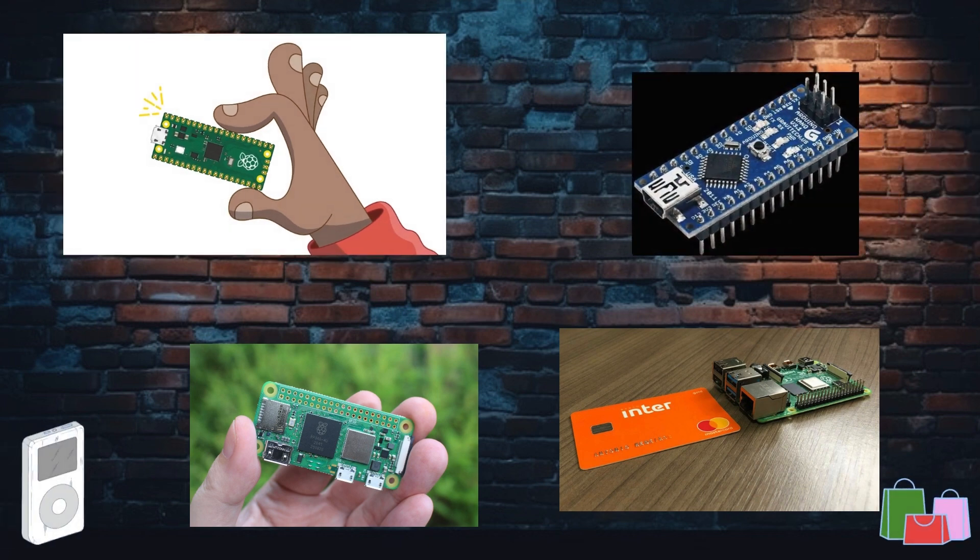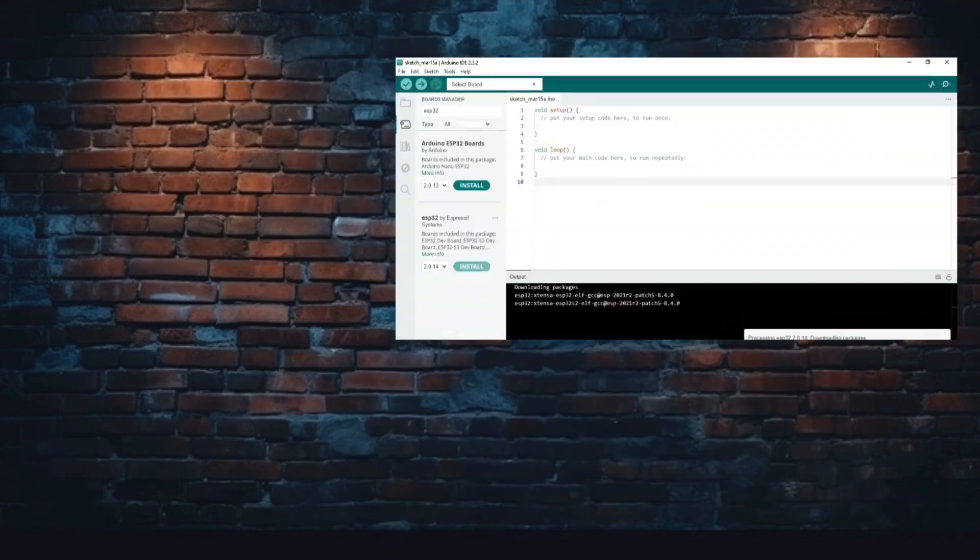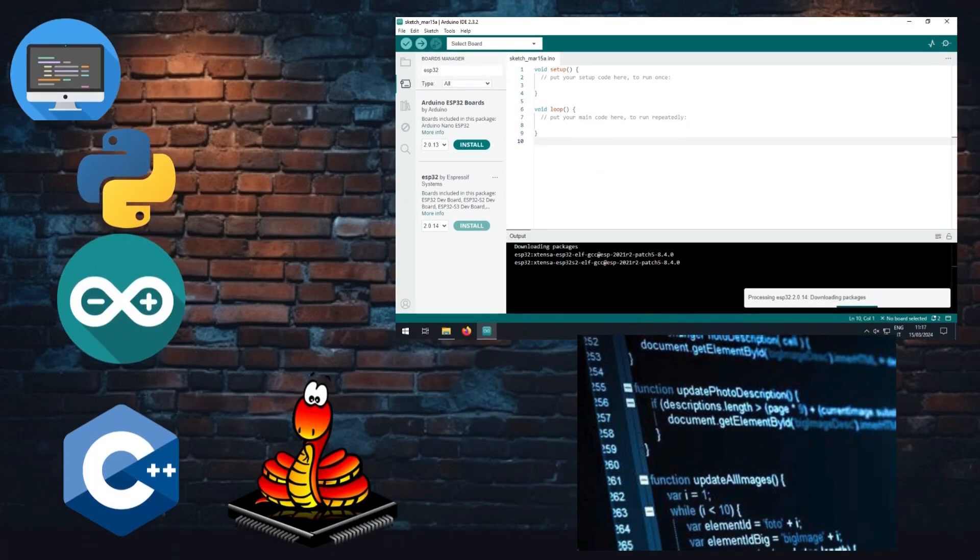Compact size: The small size of boards like the Arduino Nano allows them to be embedded into a wide range of products.